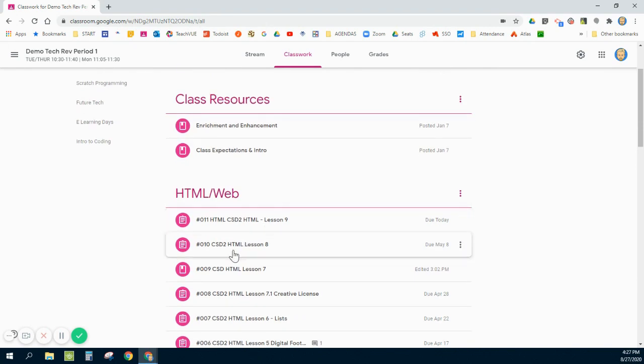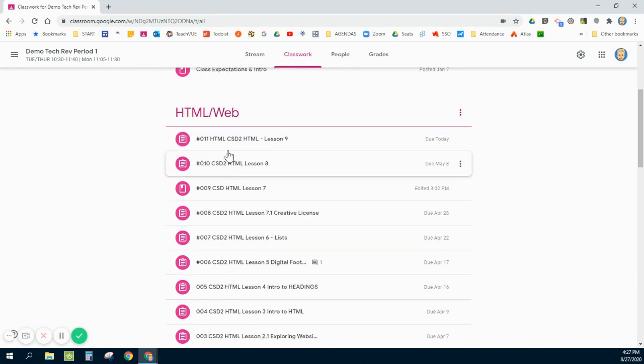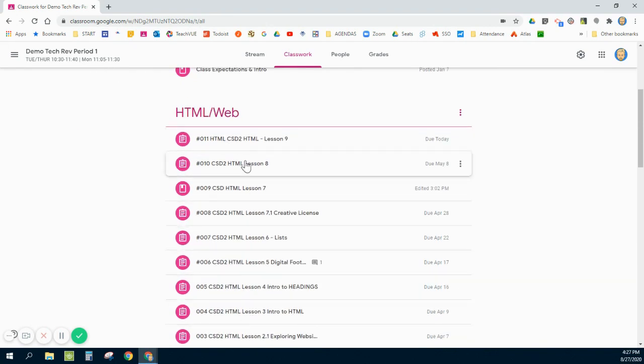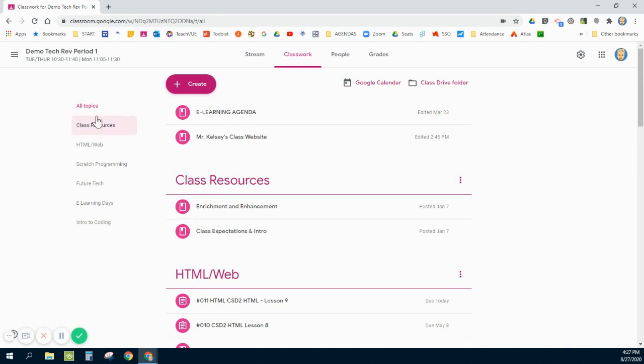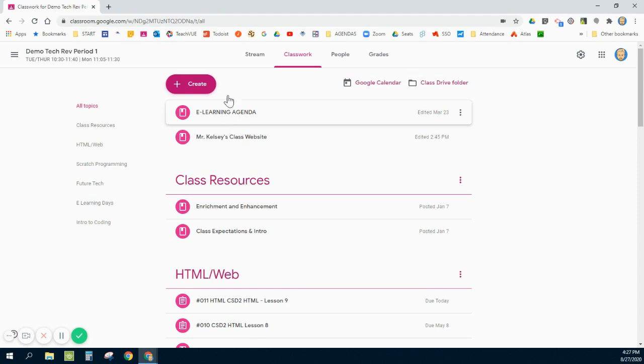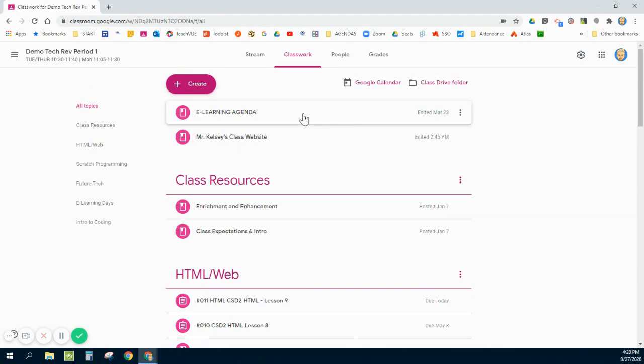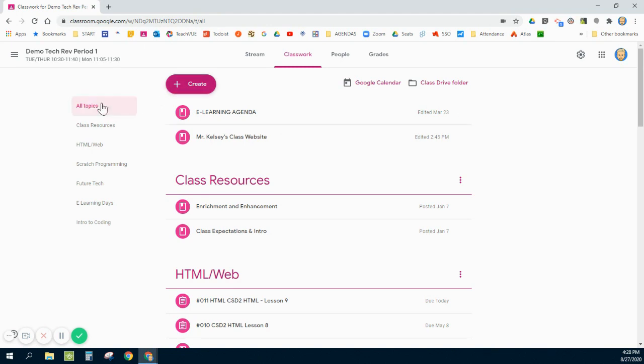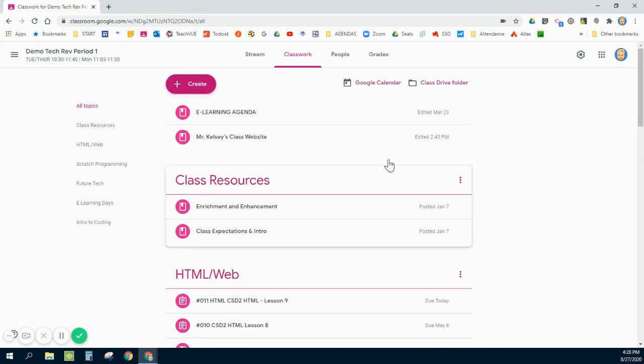What that also allows you to do is any assignments that you've created, or even materials, if you have them within a topic, you can also reorder those. If you don't have them within a topic, they will just be pushed to the top up here like I have these two things, and basically be pinned to the top of your classwork page. So I have my agenda and my website shortcut pinned to the top, and I do that by not putting them inside of a topic.